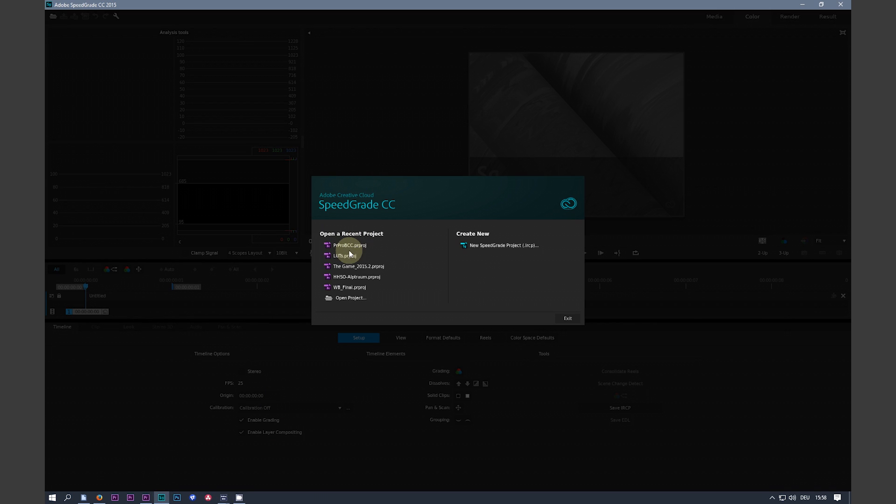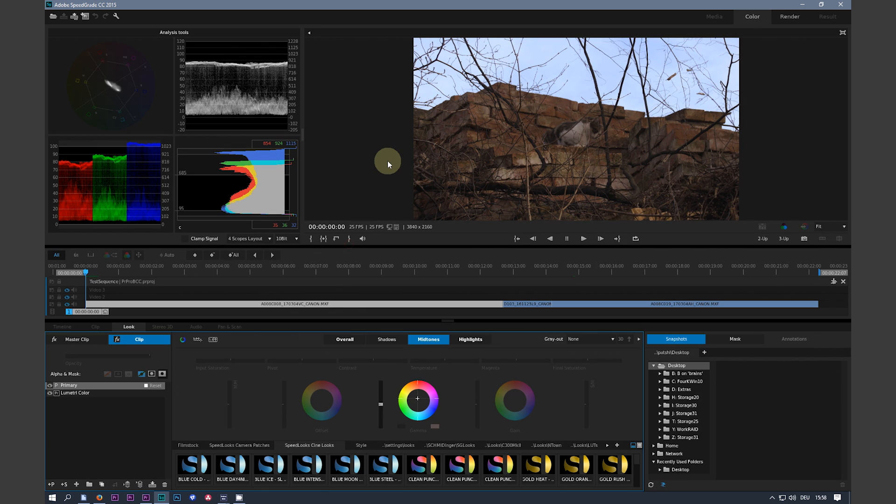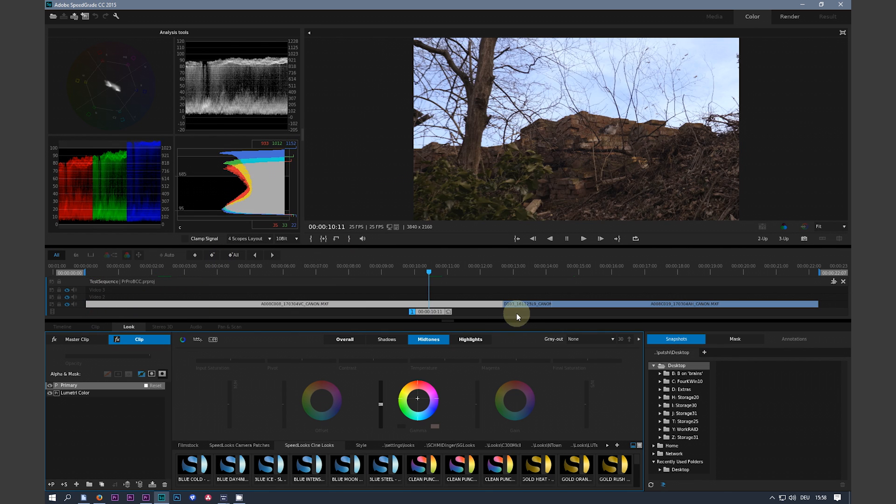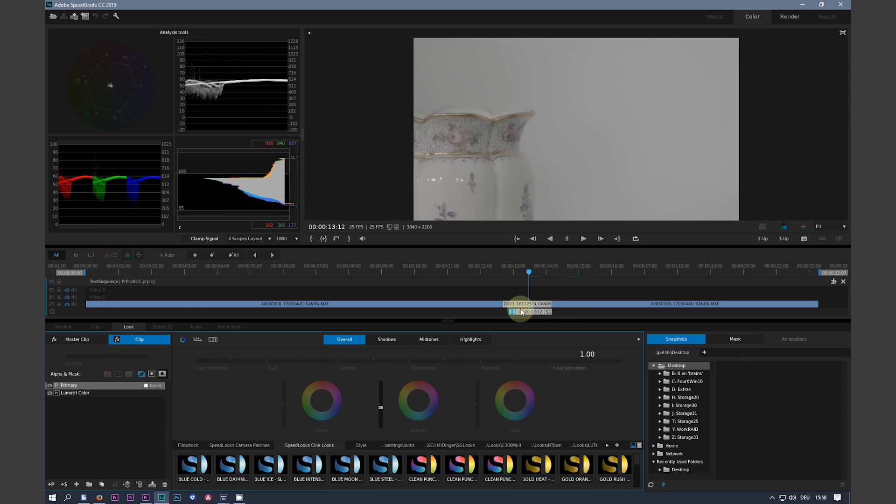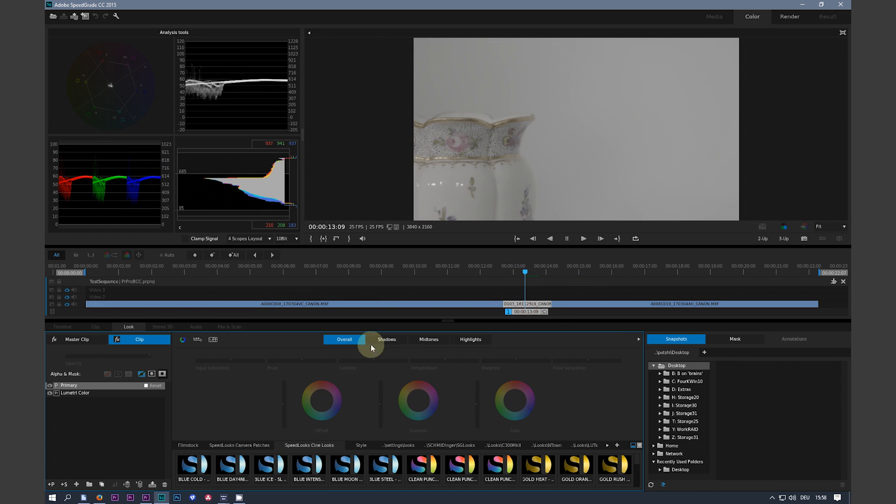Bring up SpeedGrade. Again load your project. And the new scene is here. The new clip is here.